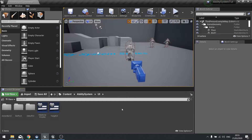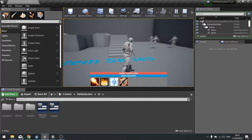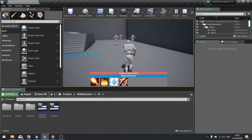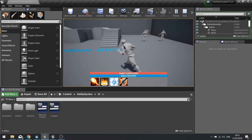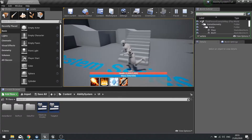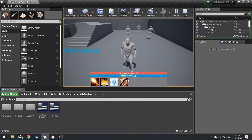Hi everyone and welcome back to our ability system series in UE4. In this episode we're going to work on our spell book. Currently our abilities are locked in at the bottom and we can't change them or add others. We're going to have a button to toggle a window showing our spell book - all the spells the player has - and add drag and drop functionality onto the action bar.